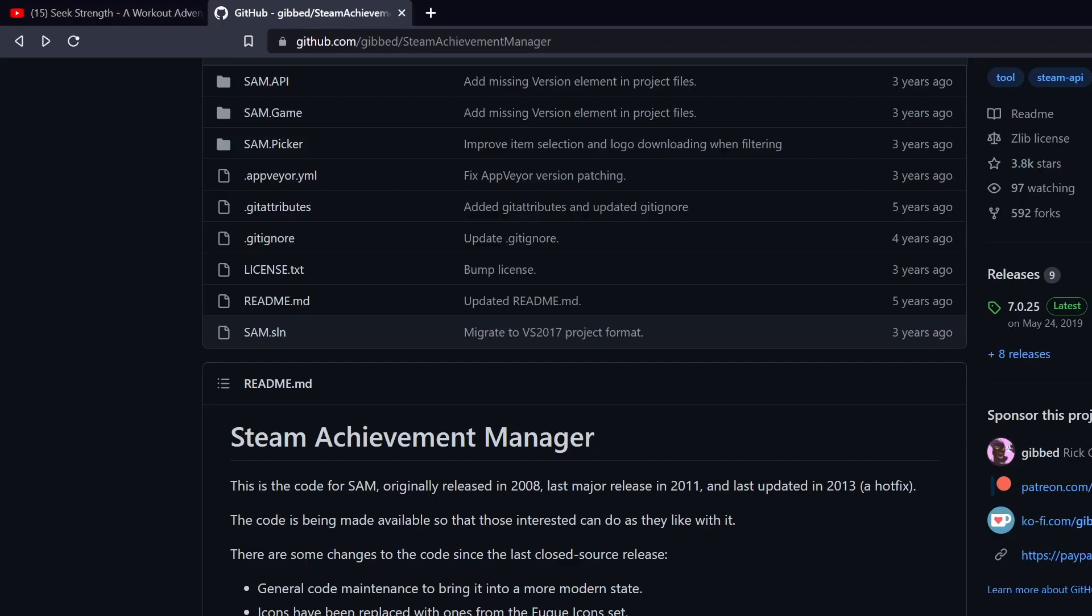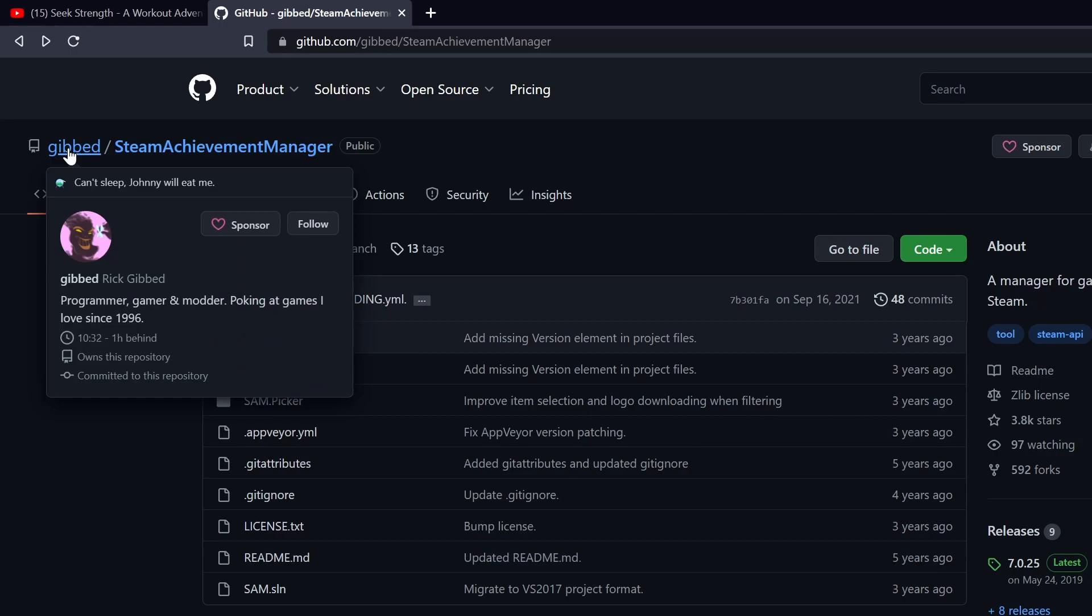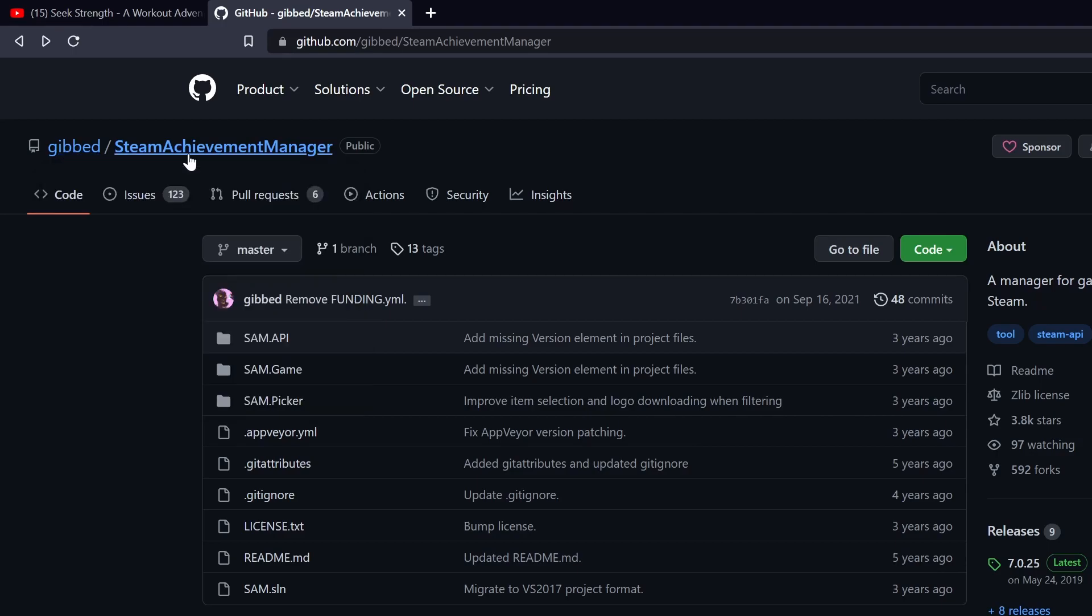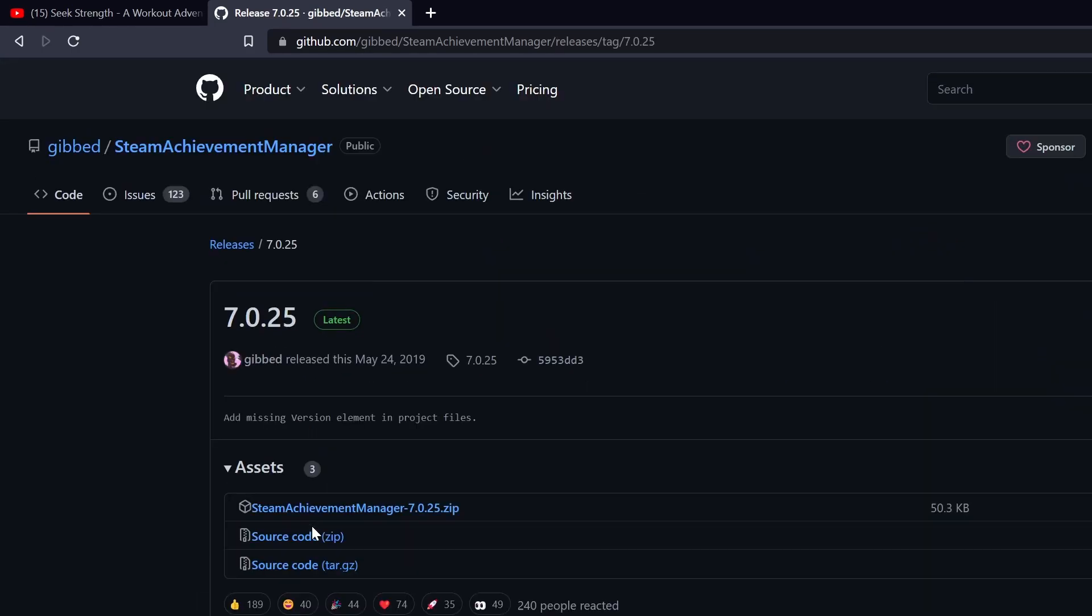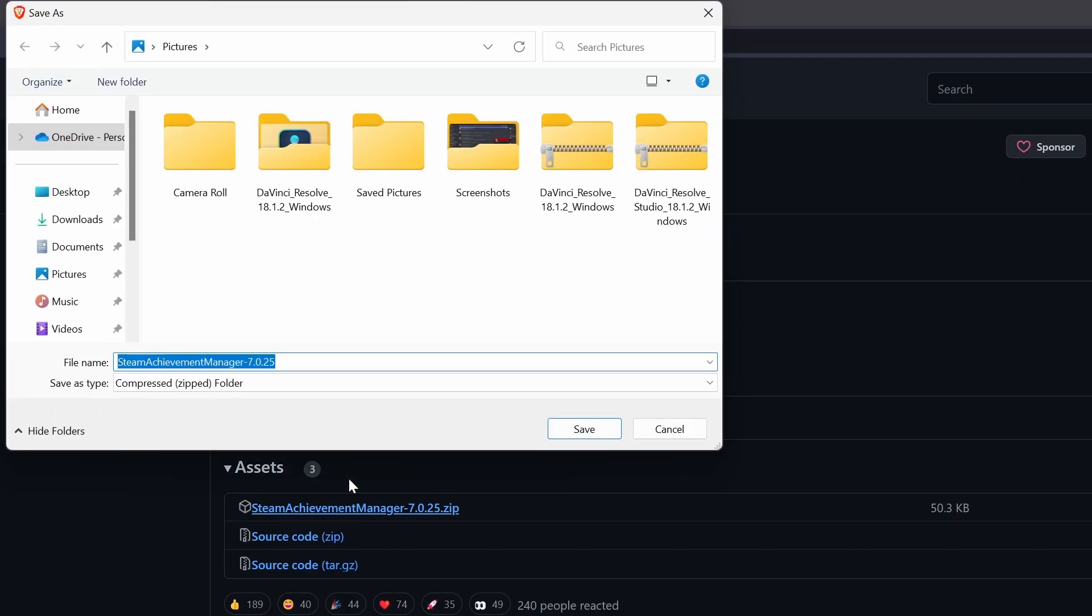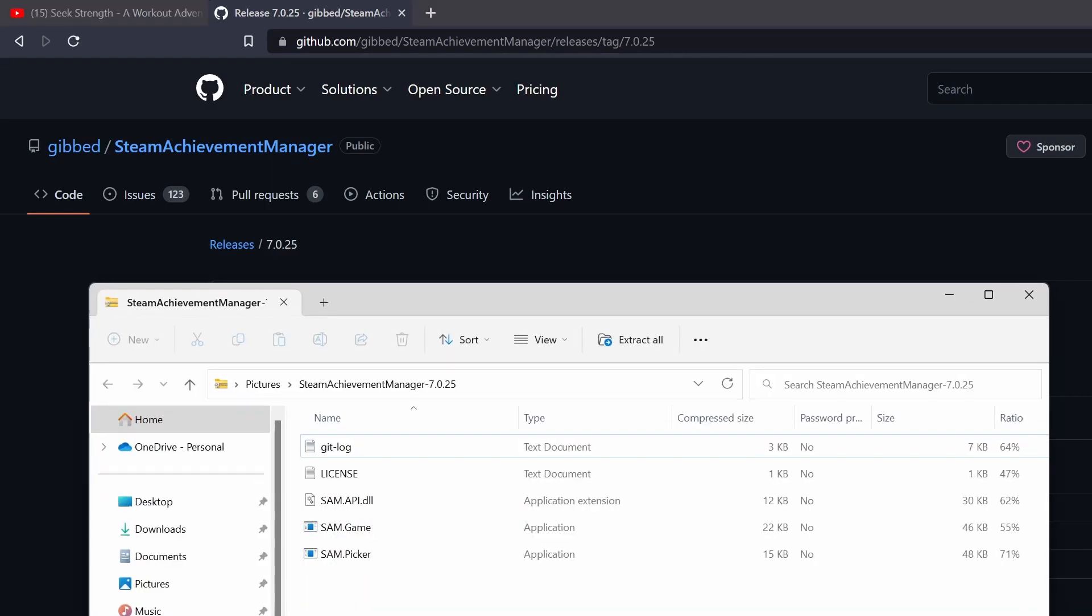So first, you have to go to this link, it's GitHub Steam Achievement Manager. Just go to this page, the code page, and then scroll to the bottom. It just says download latest release. Just click on that, and then click on the zip file. Save that. And then it'll download right here, it's a quick download.